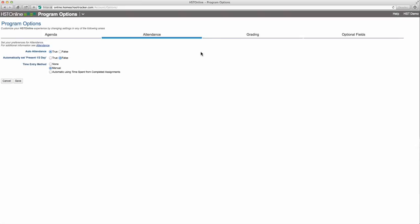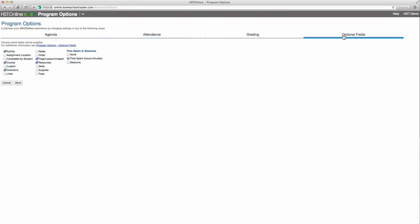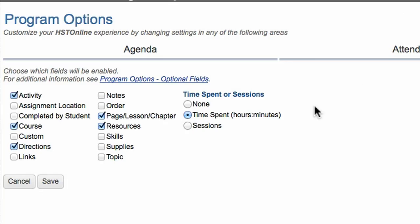To choose one of these options, first click the options field and then select either the time spent or sessions button. Time spent allows you to track the actual hours and minutes spent on each assignment. Session lets you track how often each class meets. By default, time spent has already been selected.